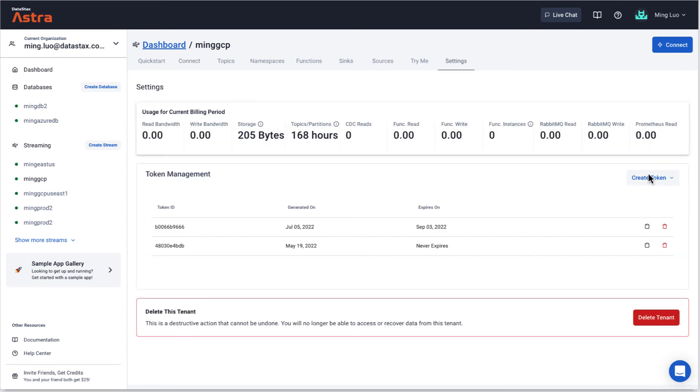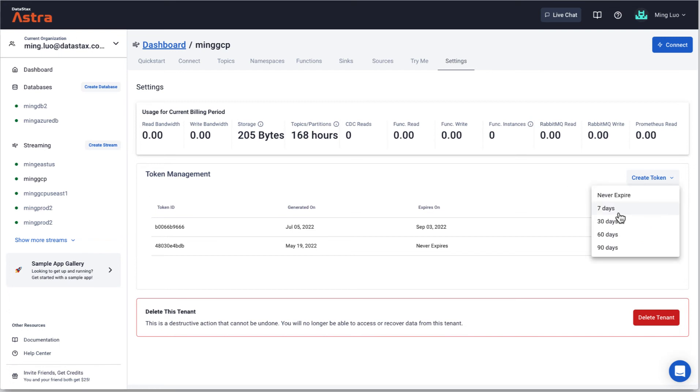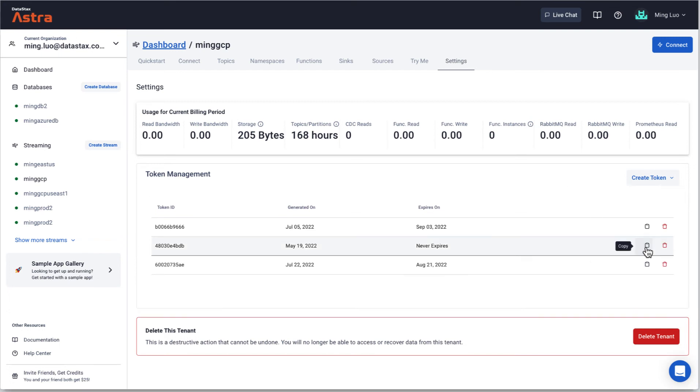Token management allows you to retrieve, create and delete tokens. You can create a token by clicking the create token button and choose one of the following expiry window. You can view all existing tokens under the tenant.